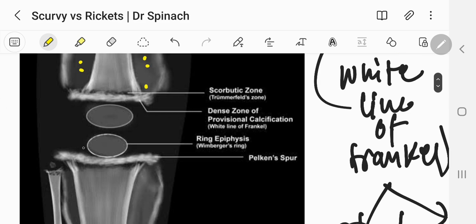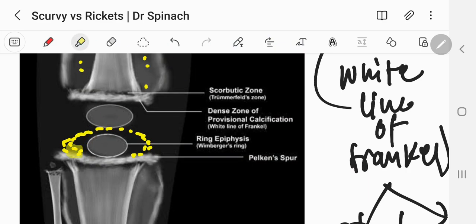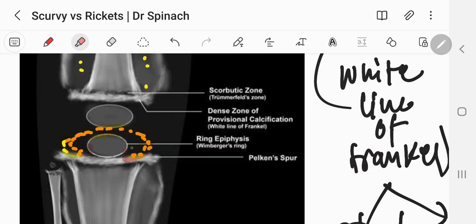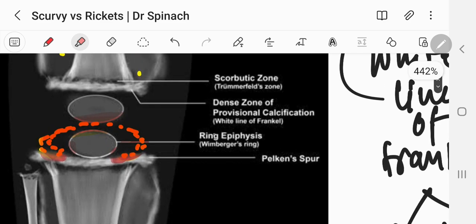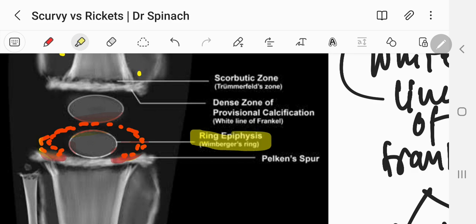When the blood accumulates around the epiphysis, it appears white on x-ray and forms a ring around the epiphysis. This type of sign is known as Wimberger sign. So, Wimberger sign is the ring formed around the epiphysis due to bleeding or hemorrhage.